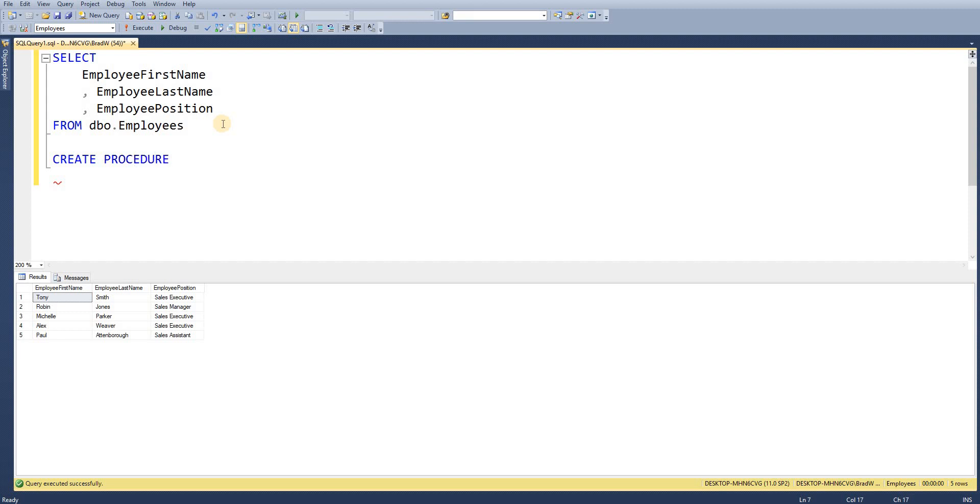You can just write PROC. It's my personal preference to write out the full name and then we're going to give this stored procedure a name so I'm just going to call it SP_return_employee_position.